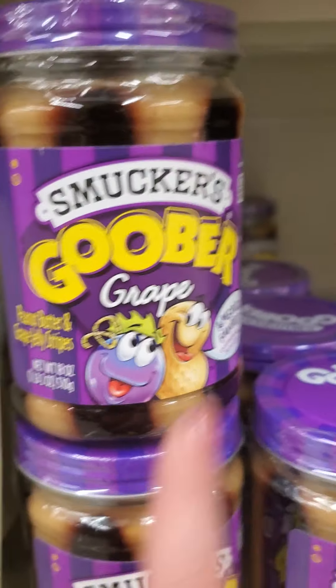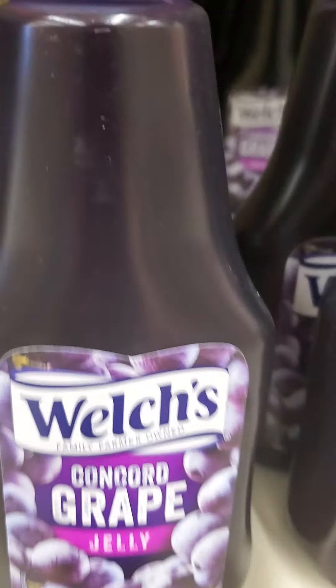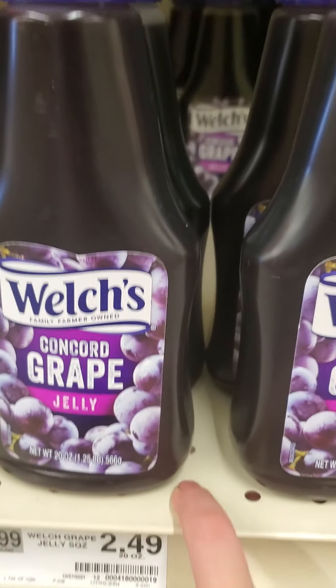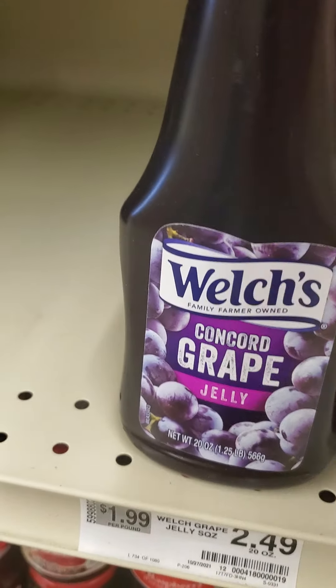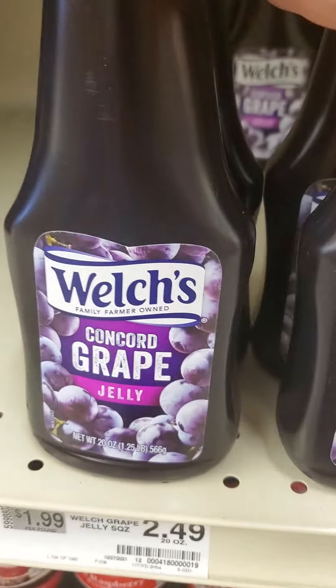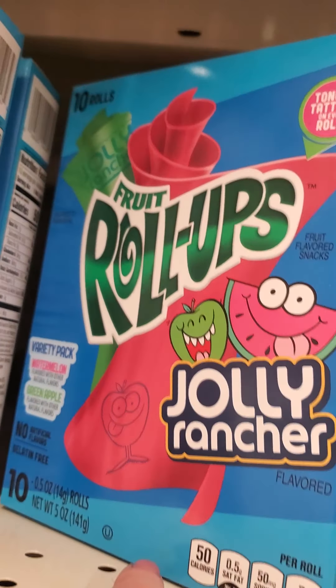Hey guys, I'm going to be showing you all some of the weird things that they have. What is this? And then they have like, oh by the way I'm not going to have Jolly Rancher fruit roll-ups.